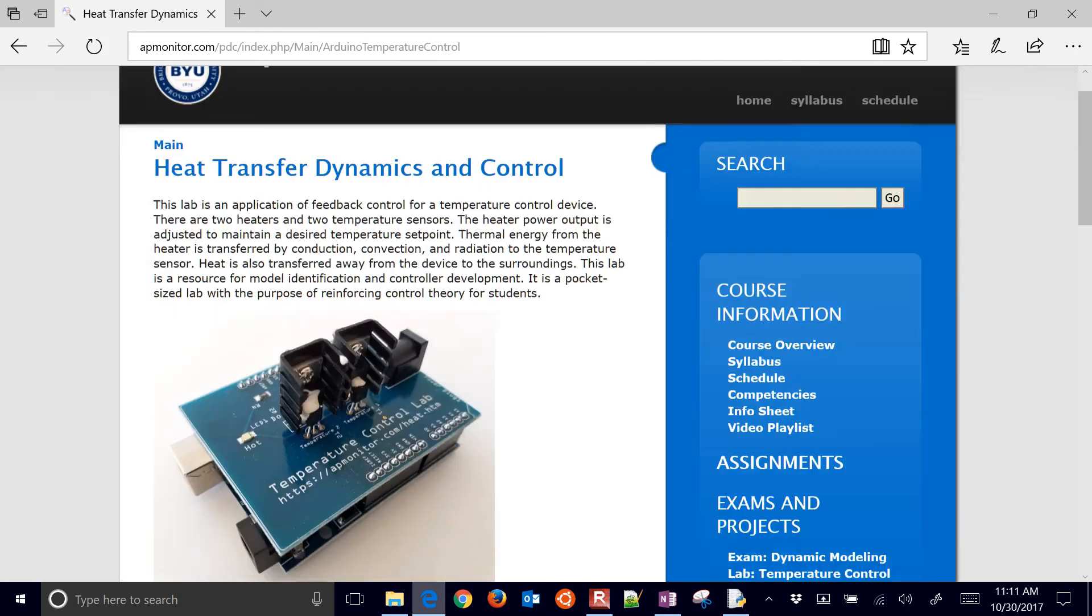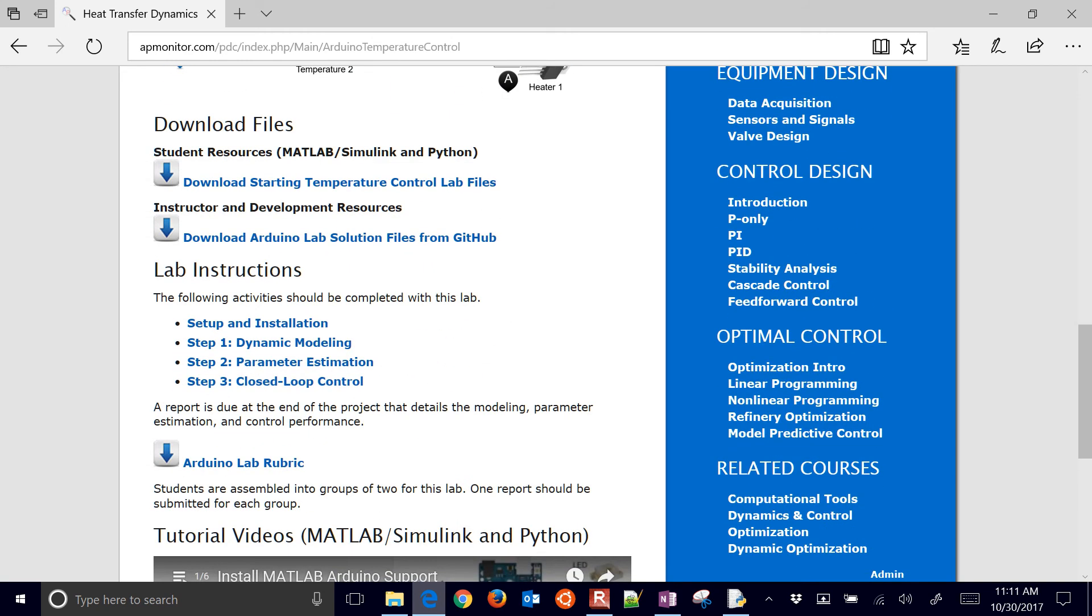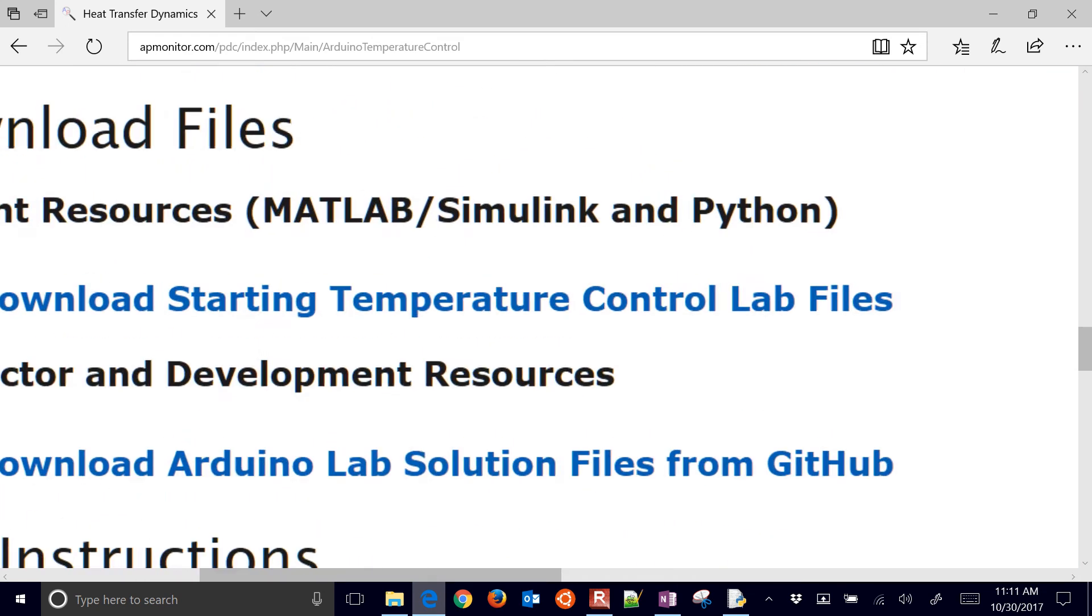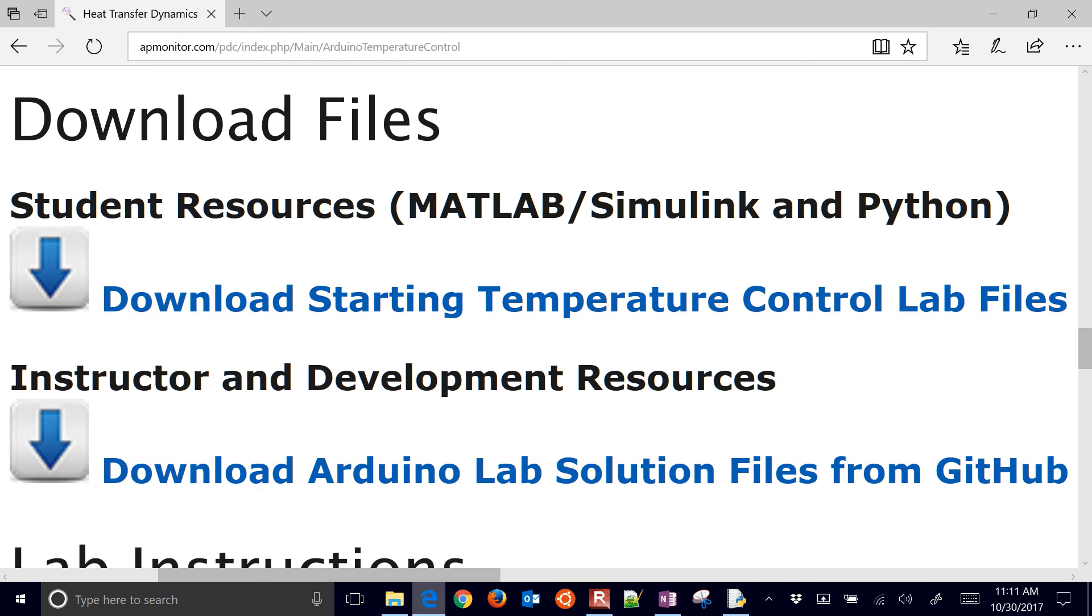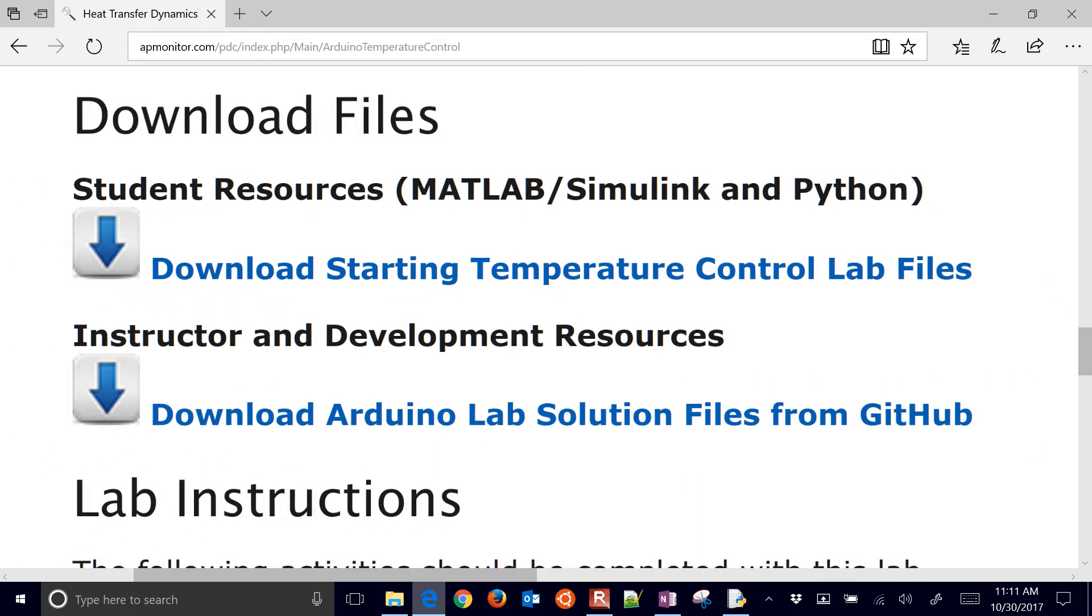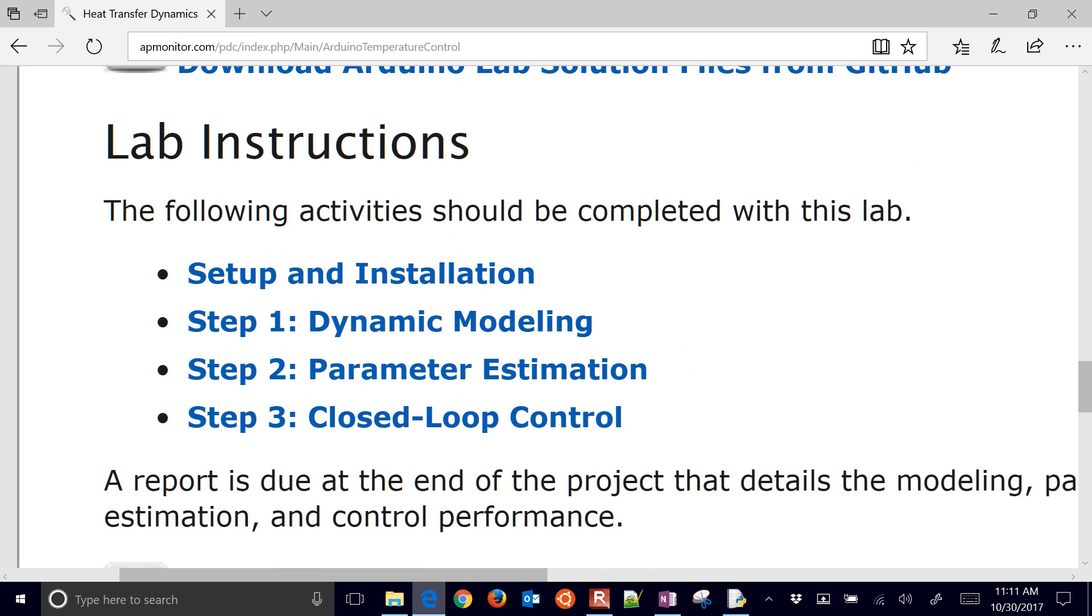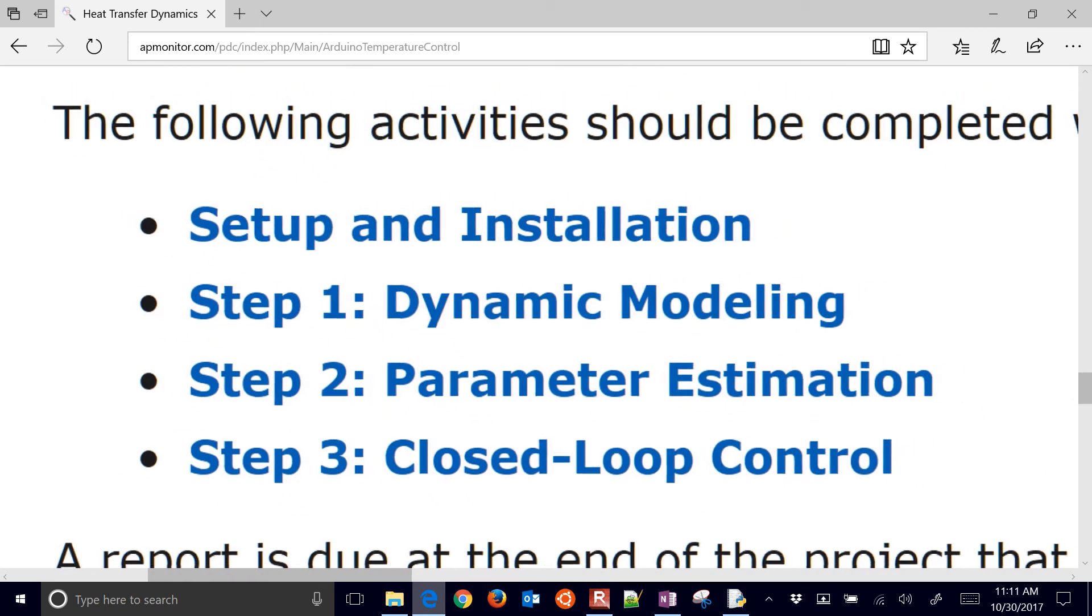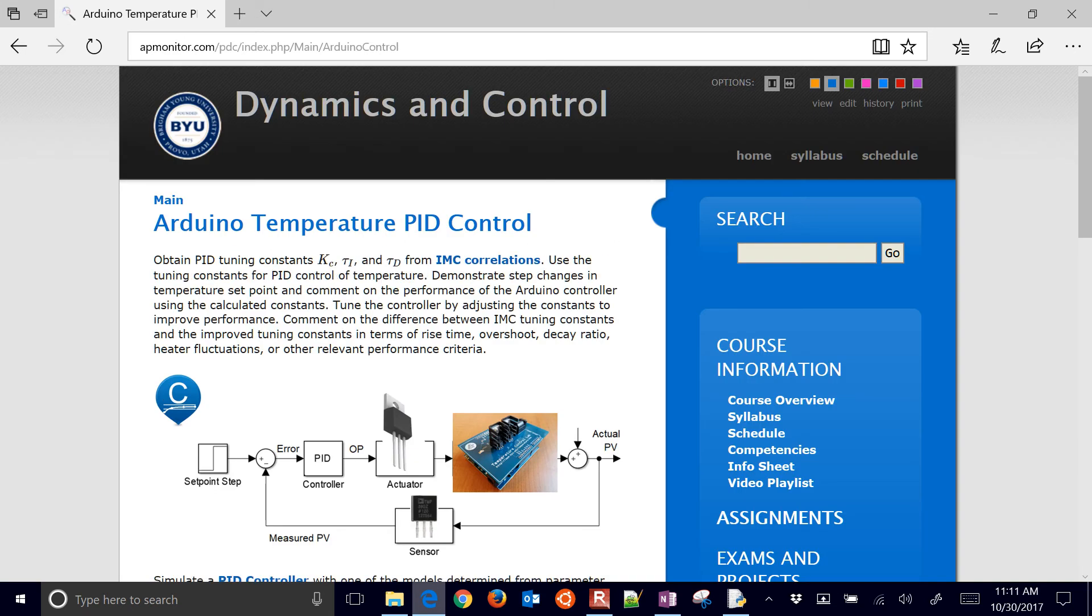Come on down to the lab temperature control. And this one shows the three parts that we've worked on. Again, there's the starting point for the control lab files.